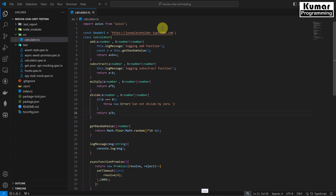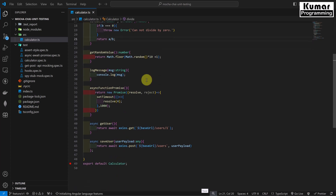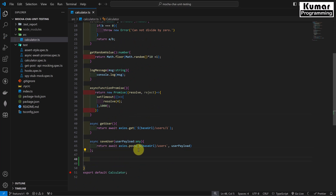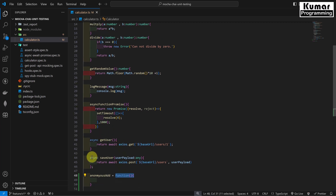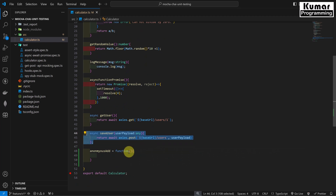Let's flip to Visual Studio. First of all, let's understand what an anonymous function is. An anonymous function is a function that does not have any name. If you see here, all these other functions are having names, so those are all named functions. But any function which is not having any name is known as an anonymous function.